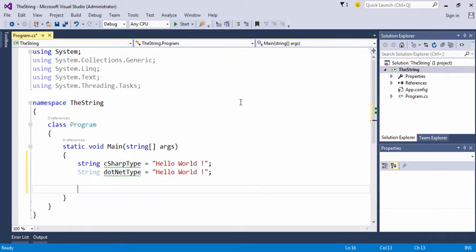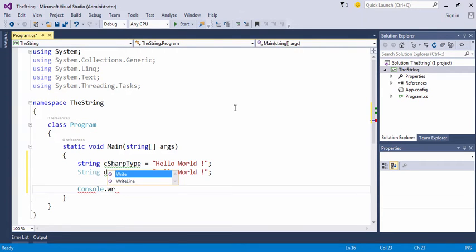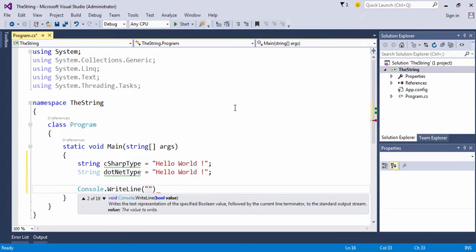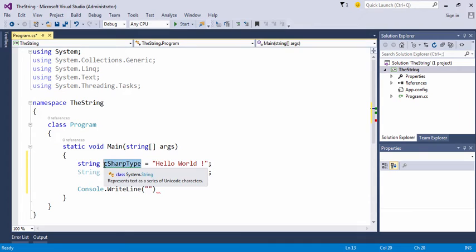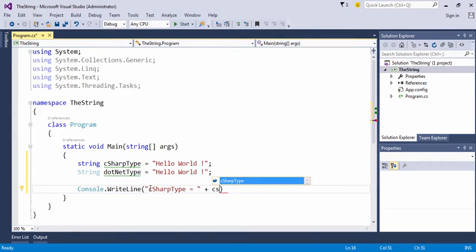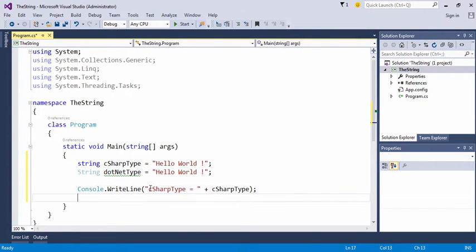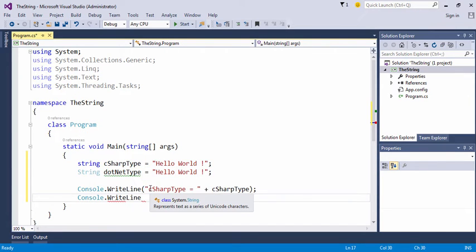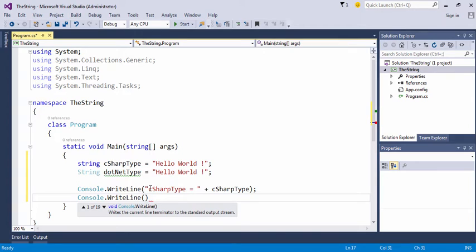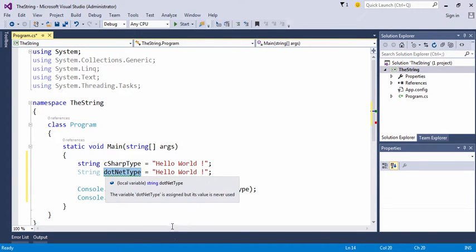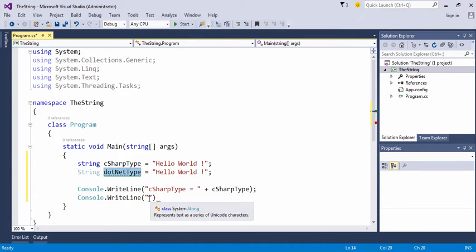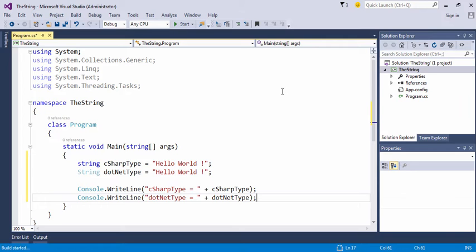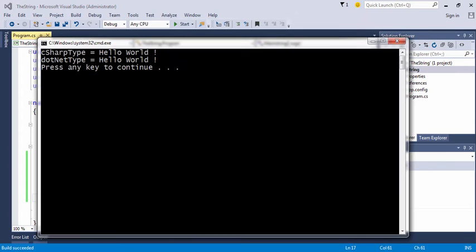We are following this practice to understand that the lowercase string is equivalent to the uppercase String class. So we use Console.WriteLine to output these two variables to the end user's console and see that the outcome is the same. If we now start without debugging by hitting Ctrl+F5, we will see that the outcome in either case is the same.